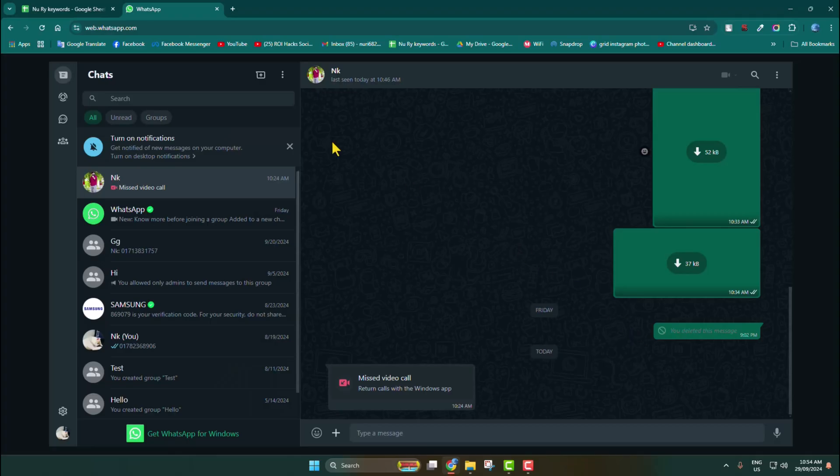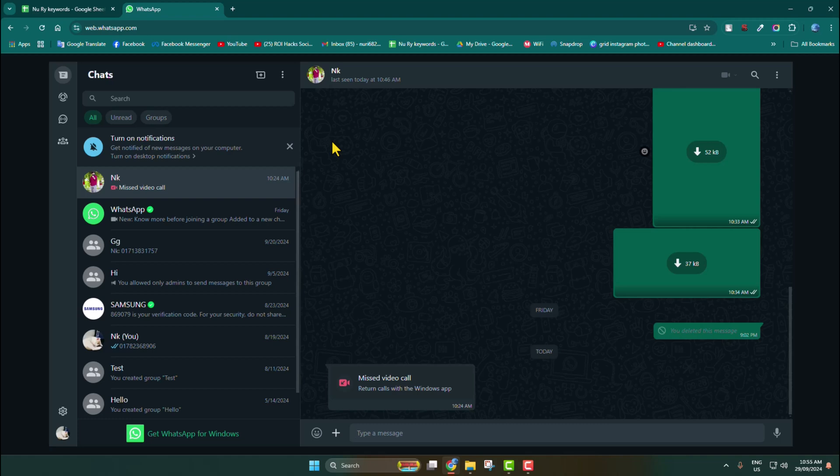On your computer browser, open web.whatsapp.com and link your iPhone WhatsApp account with your computer web WhatsApp. I've already uploaded a video on my channel - you can watch the video to learn how to link your WhatsApp on computer.